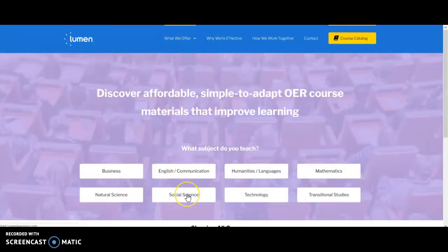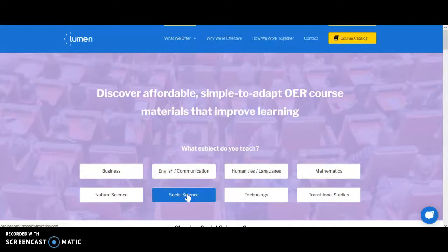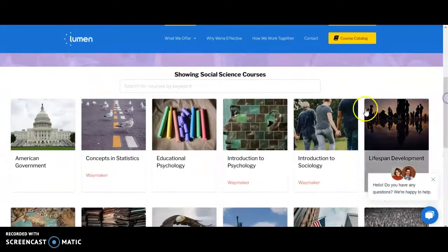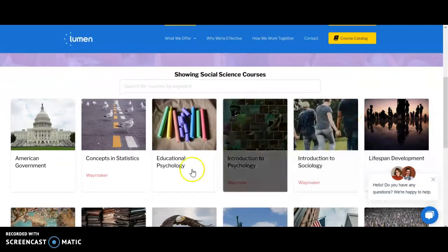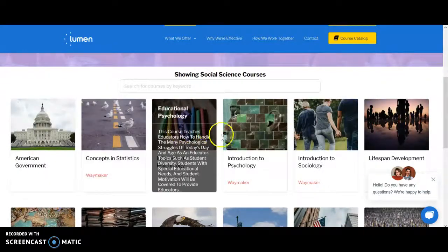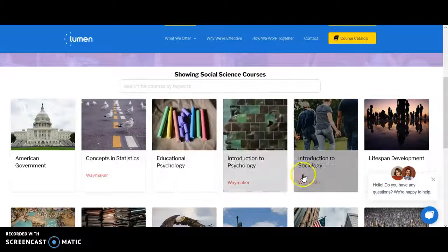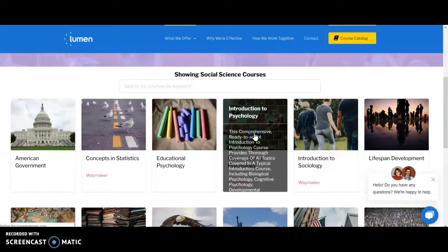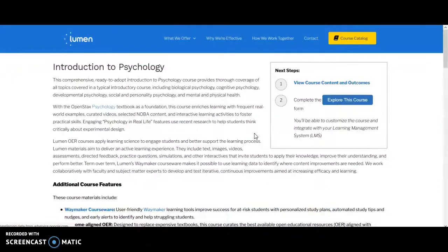From there I clicked 'Social Science' because that was my discipline, and then scrolled down to find very individualized classes that are all set up. They're nice in that you don't have to embed the whole thing into the learning management system — you can pick pieces and embed them right into Canvas. Let's start with Intro to Psychology.